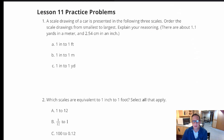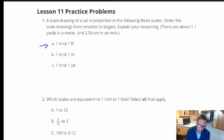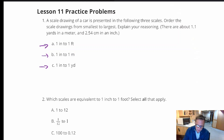For Lesson 11 Practice Problems, number one presents a scale drawing of a car in three scales: one inch equals one foot, one inch equals one meter, and one inch equals one yard. The question asks us to order the scale drawings from smallest to largest and explain our reasoning.